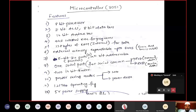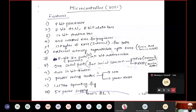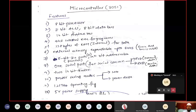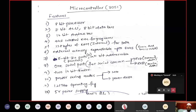Coming to the features of our microcontroller 8051. First, it is an 8-bit processor, so it will have an 8-bit ALU (Arithmetic and Logical Unit). That means you can perform 8-bit operations: 8-bit addition, subtraction, multiplication, and division — dealing with 8 bits at a time.